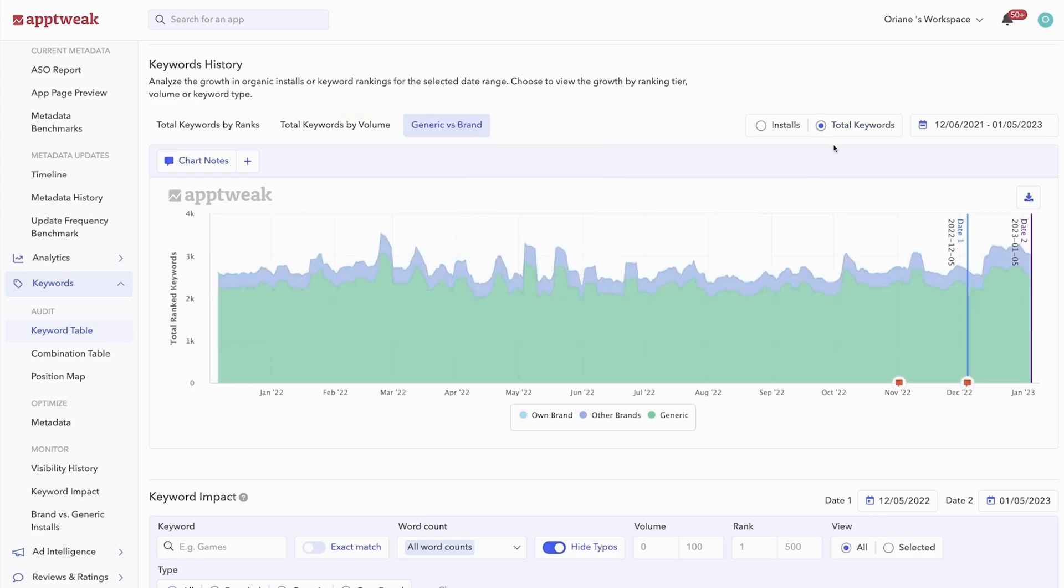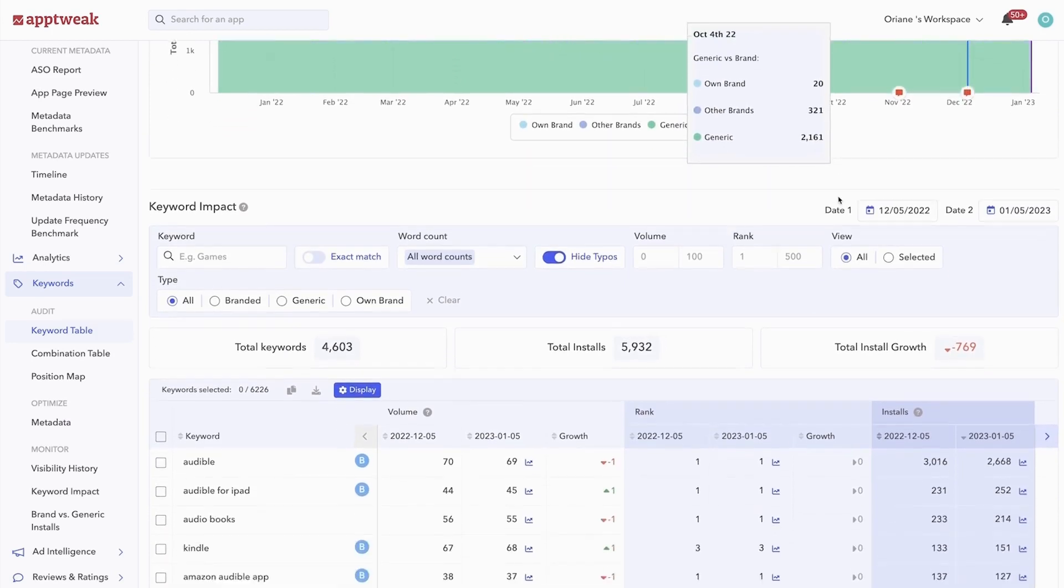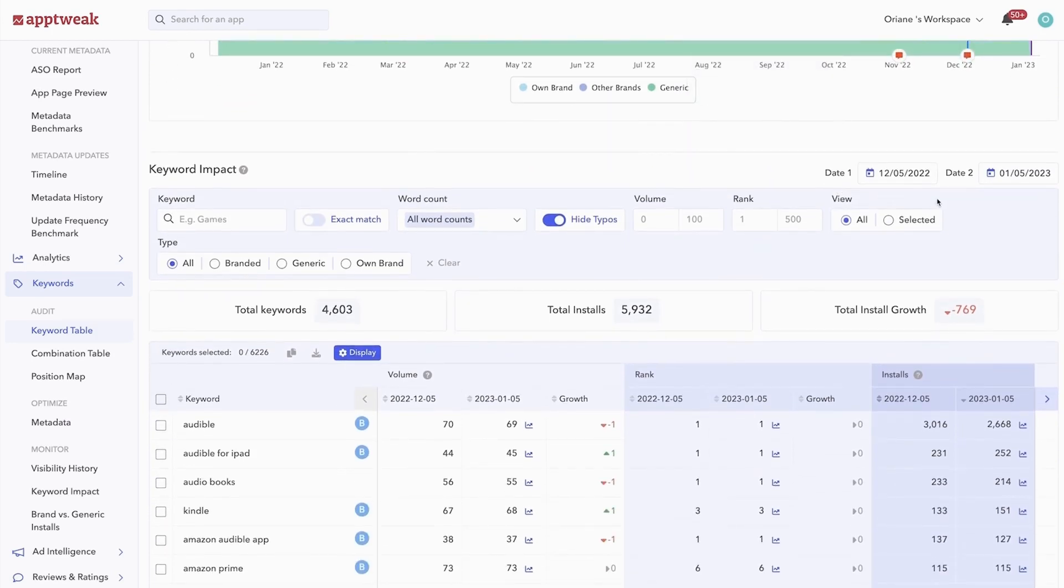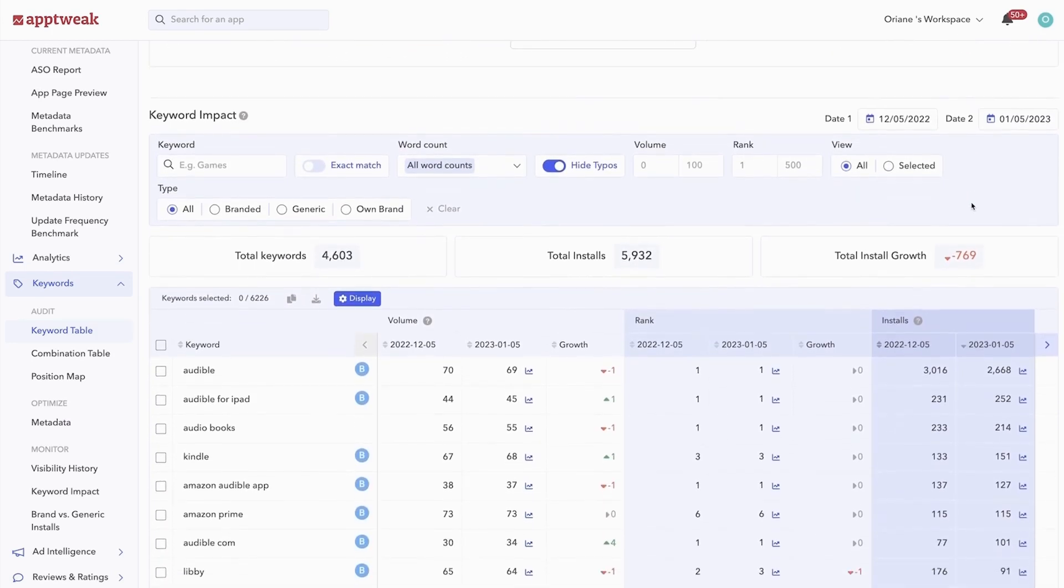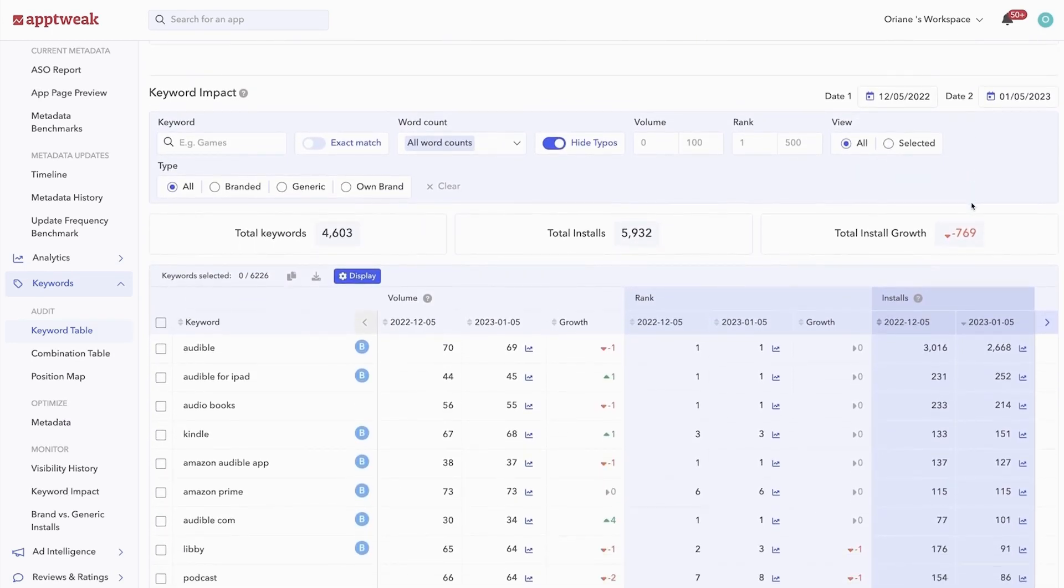Scrolling further down will also show you another keyword table summarizing all the keywords your app currently ranks for.